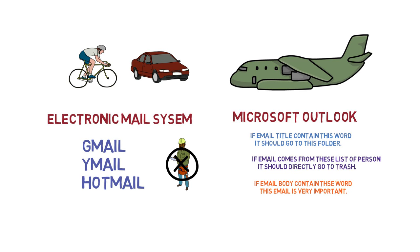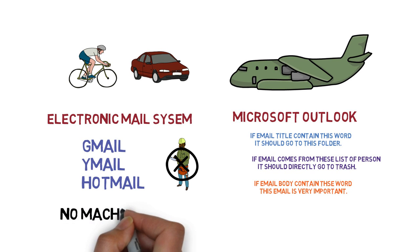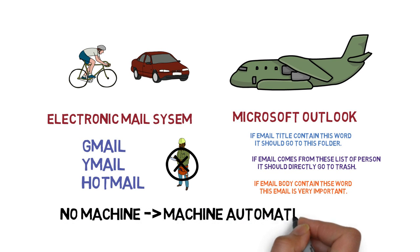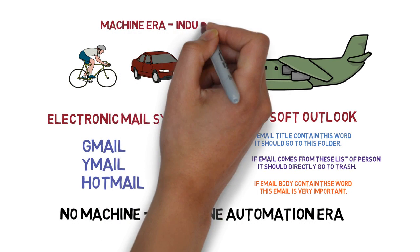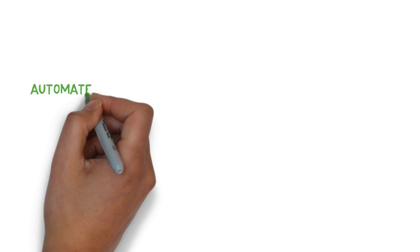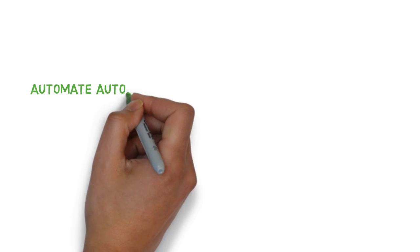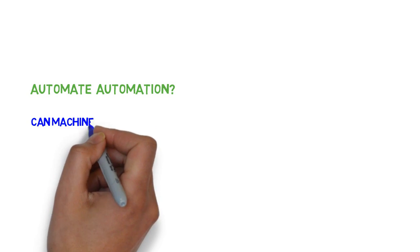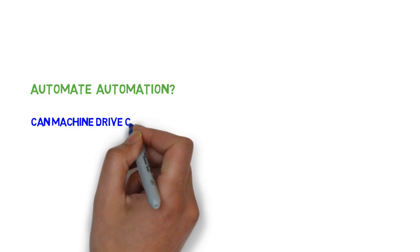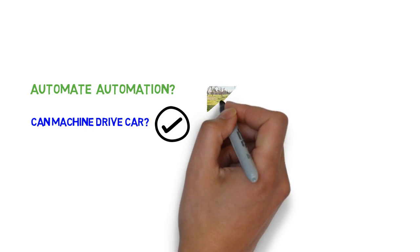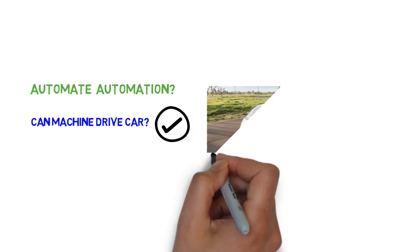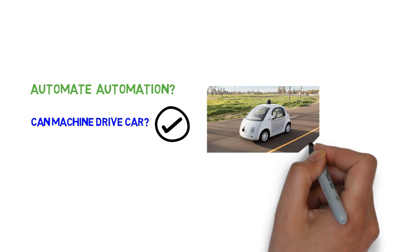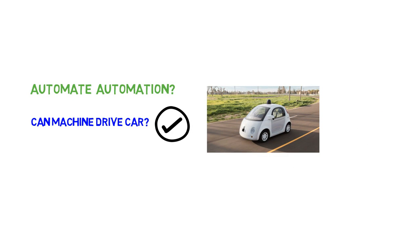So we entered from no machines to the machine automation era. But human needs are always increasing. Some people started thinking, can we even automate this automation task itself? Can we automate the machine to make life even easier? Can a machine drive a car? The answer is yes. Google has already created a self-driving car to replace the human driver. A lot of decisions started being made by machines on our behalf with minimum or no human intervention.